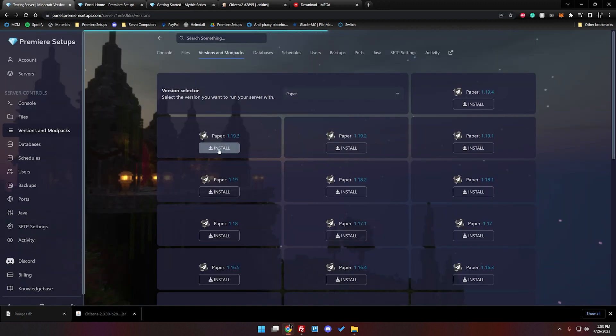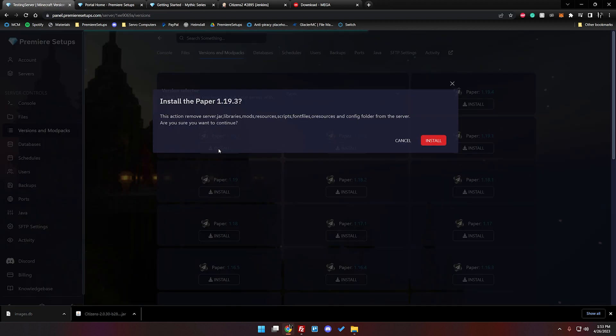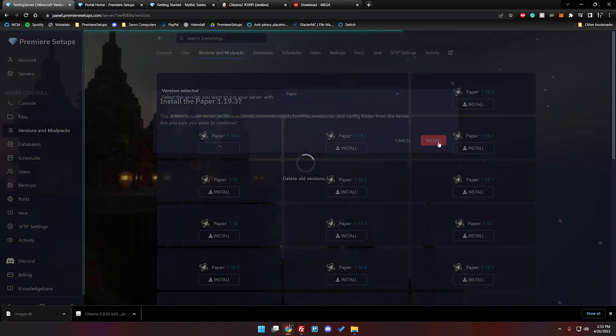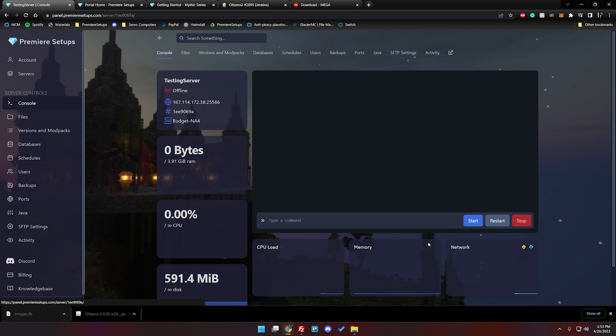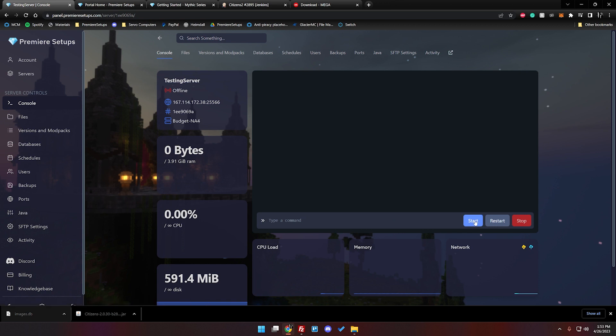It'll get rid of the old version which isn't anything actually and then it will install the new one. And now that the version is changed what we can do is hit the start button.